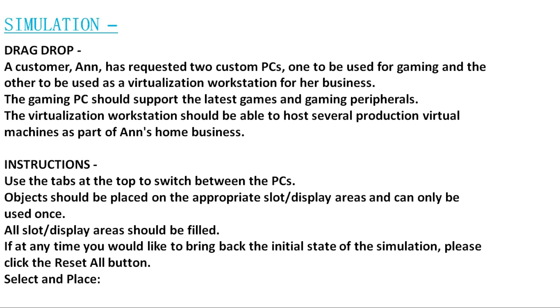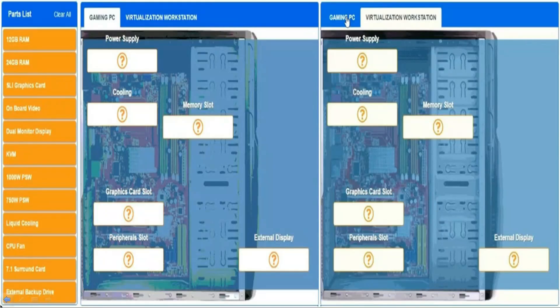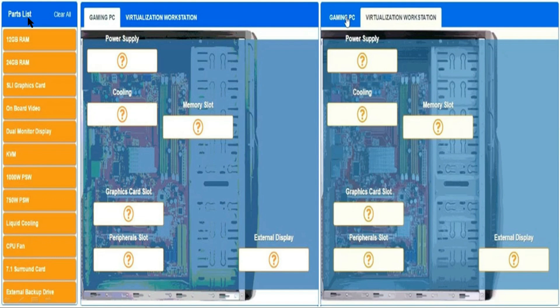Let's check the diagram for this simulation. This is the actual diagram. As you can see on the left-hand side, this is the part list for the simulation.